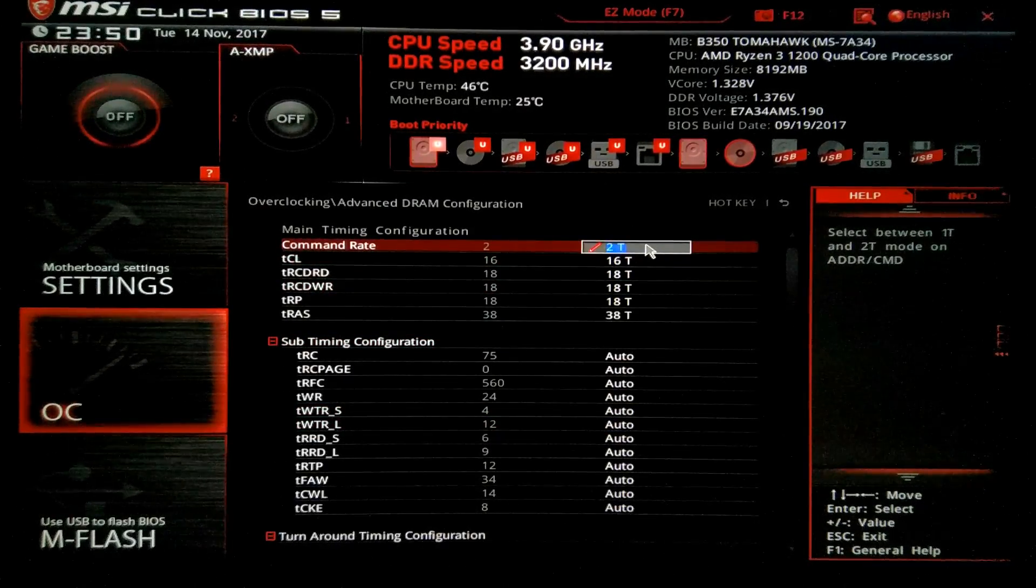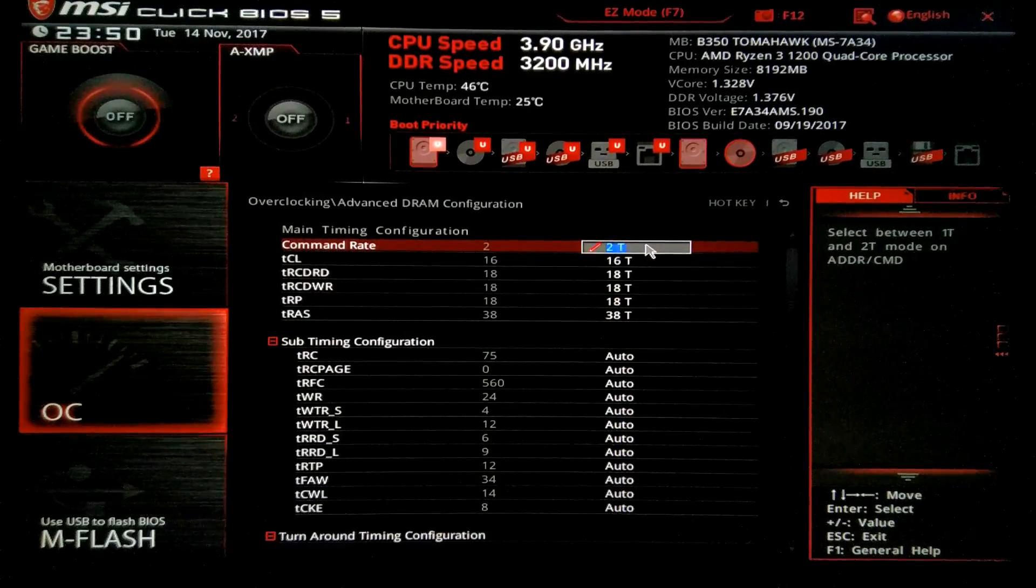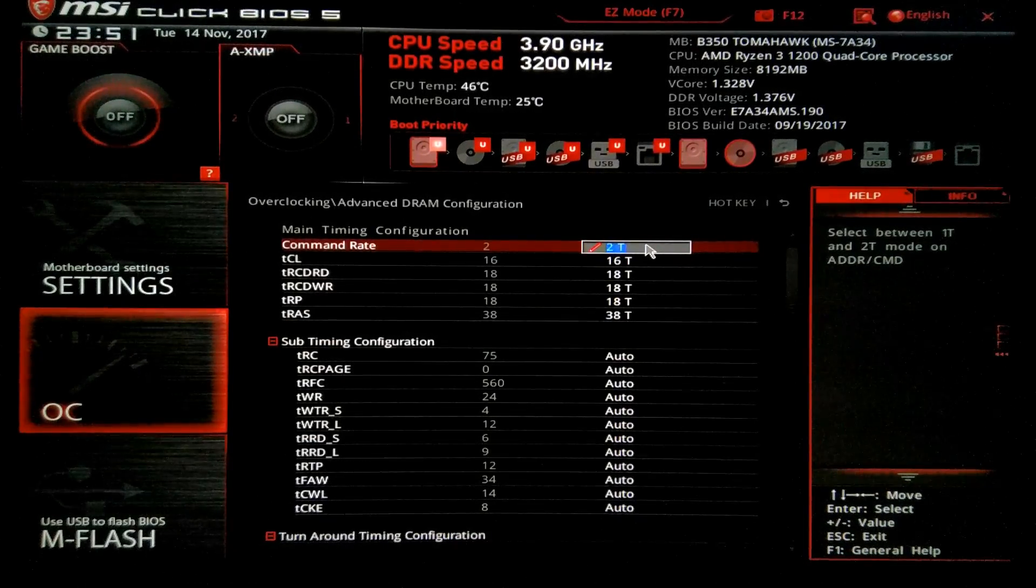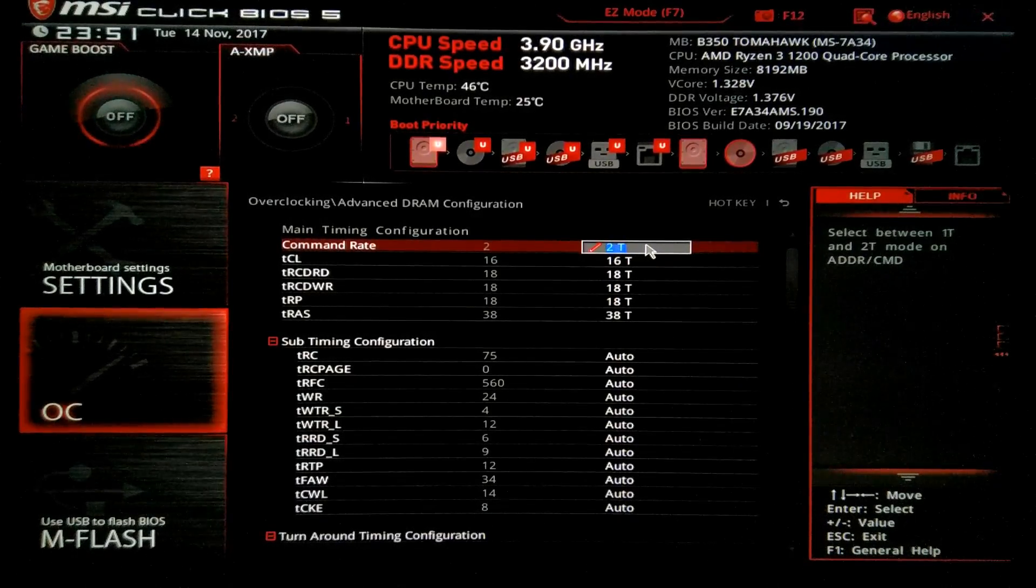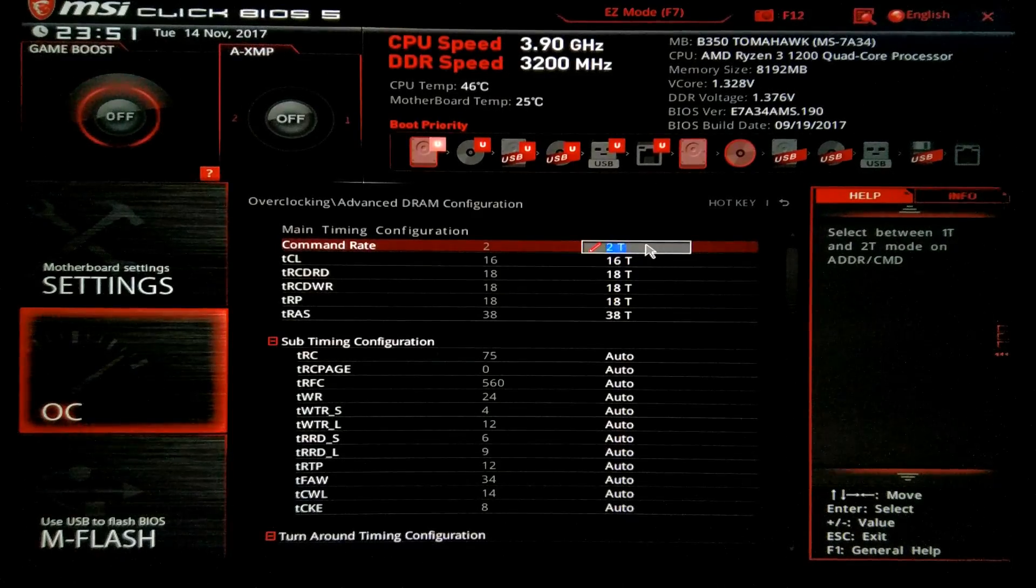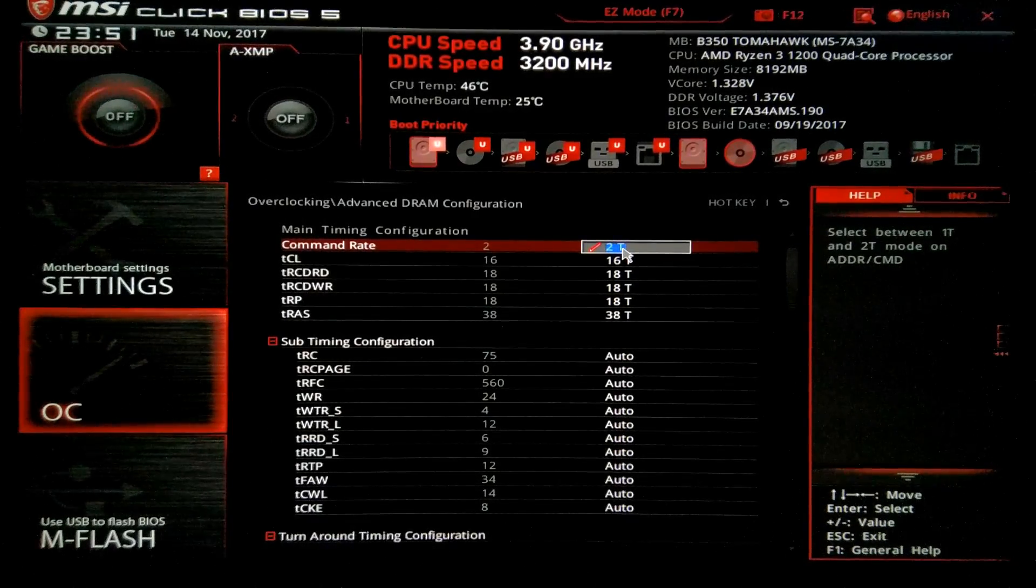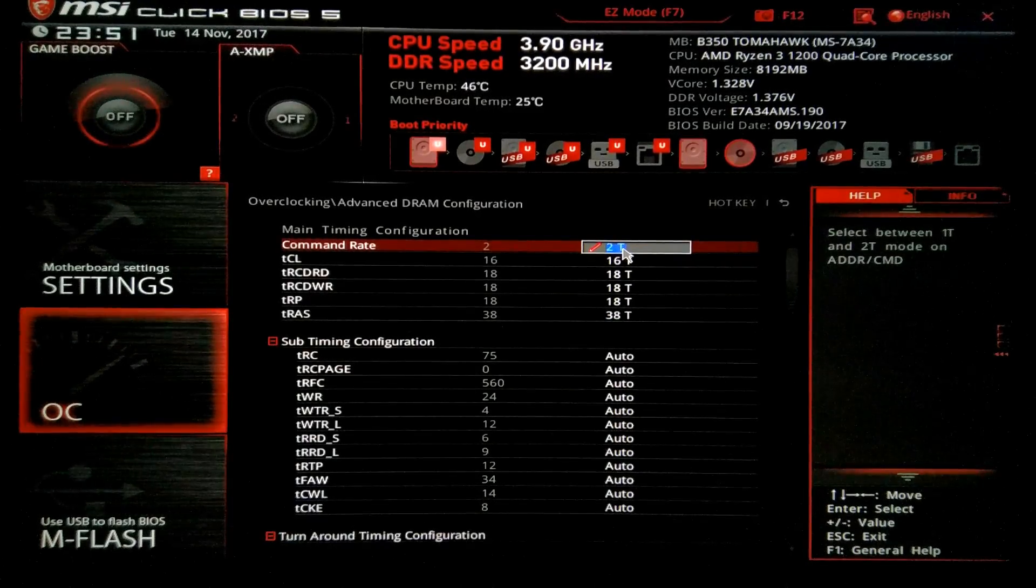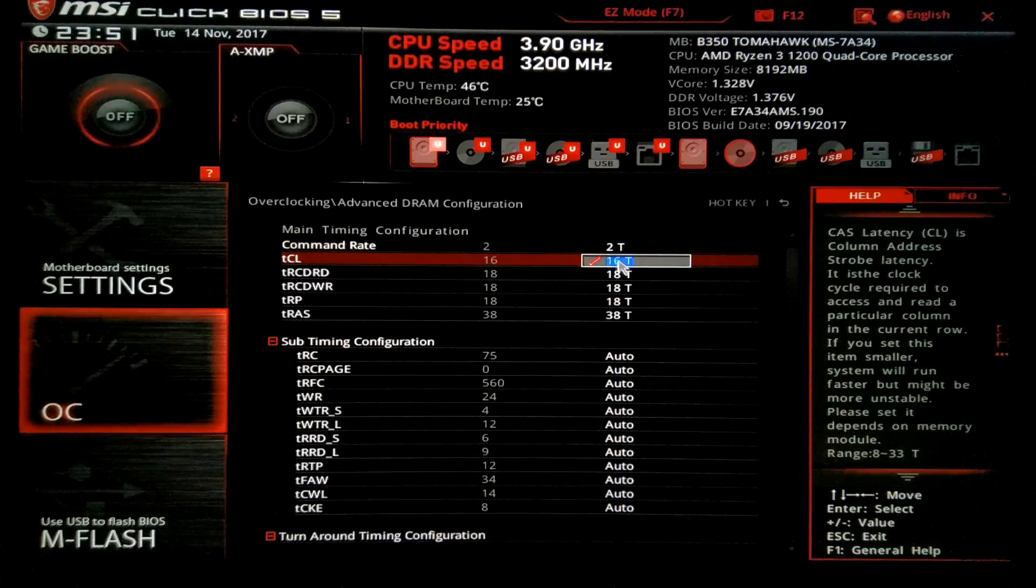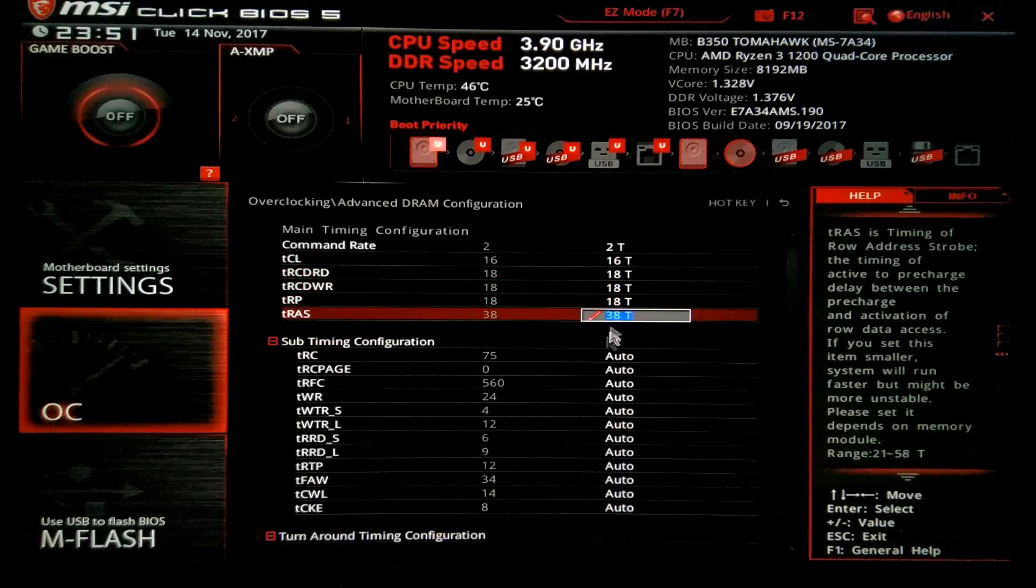The first setting is command rate. Leave the command rate at 2T if you are having memory compatibility issues. The 2T command is mostly for compatibility instead of performance, but it is not slow. Not slow at all. So the timings 16, 18, 18, 18, 38.